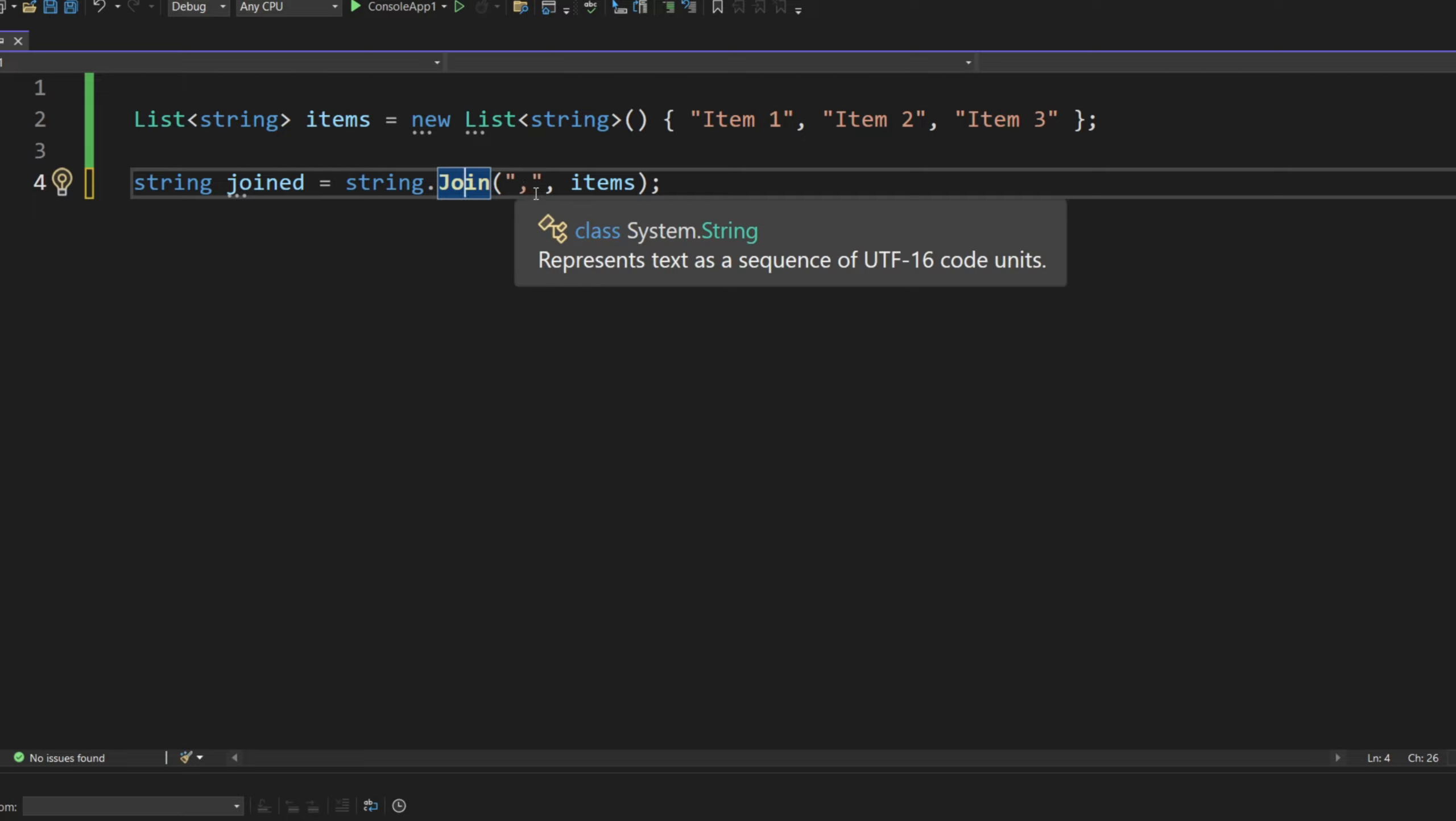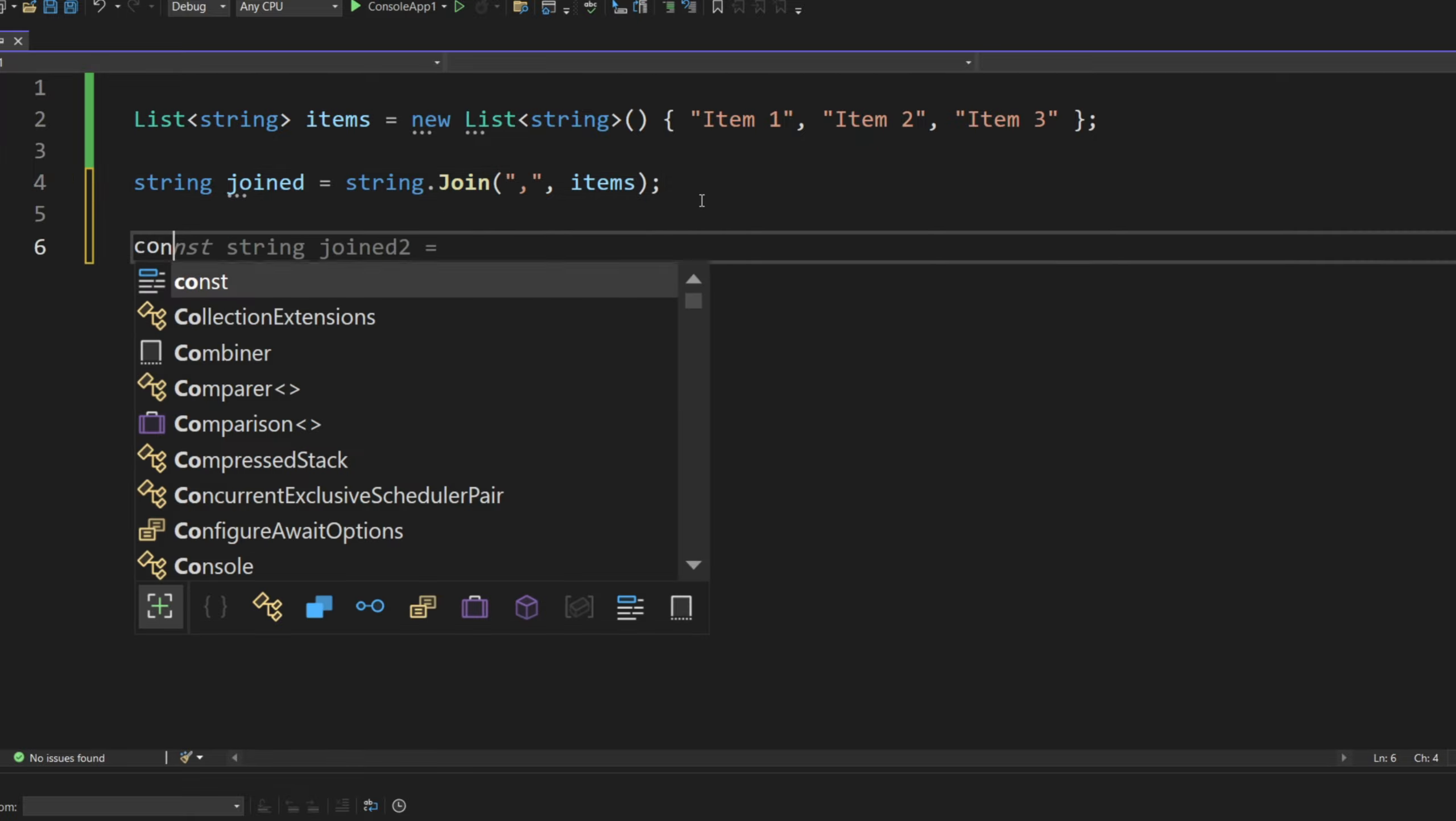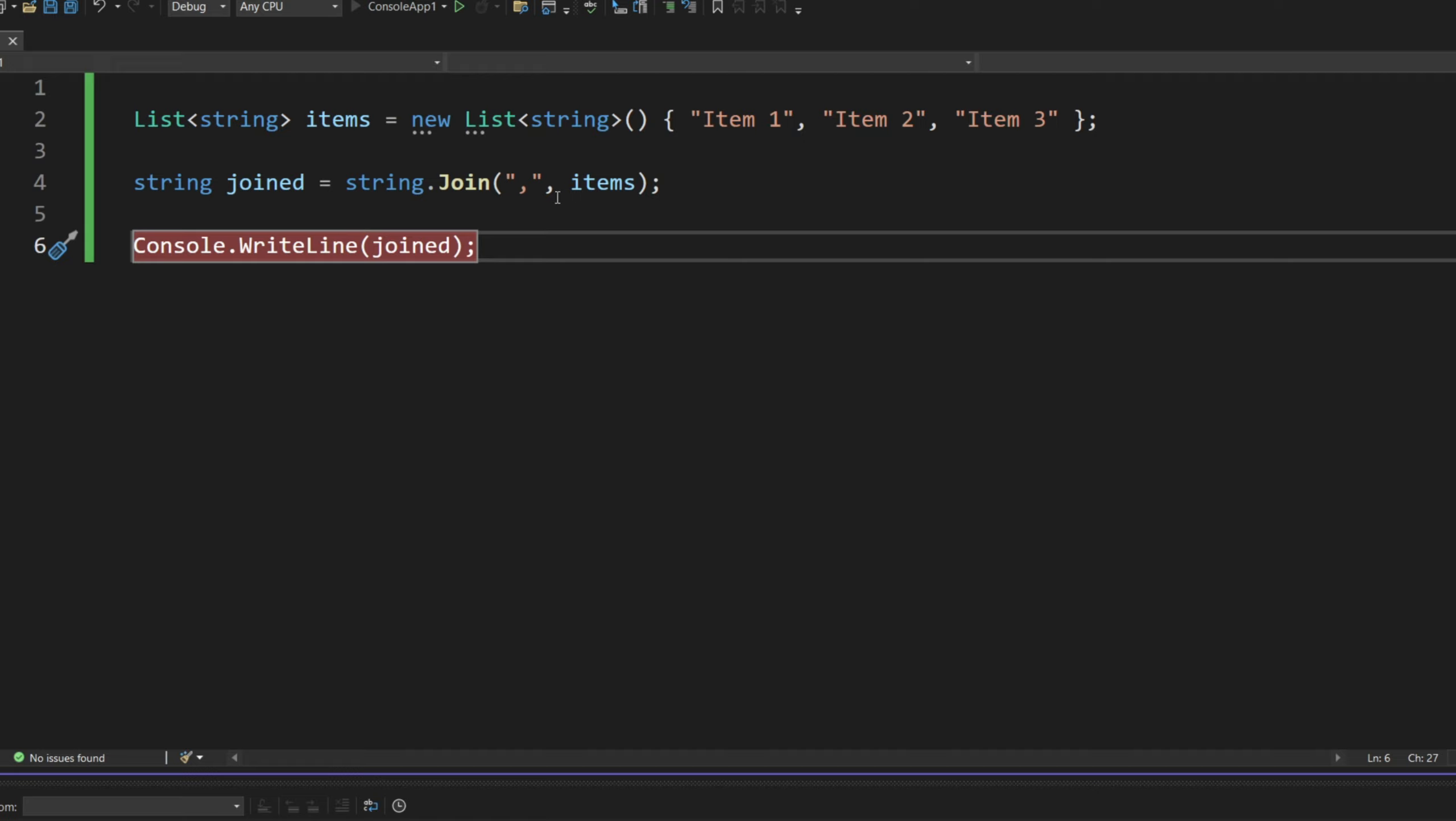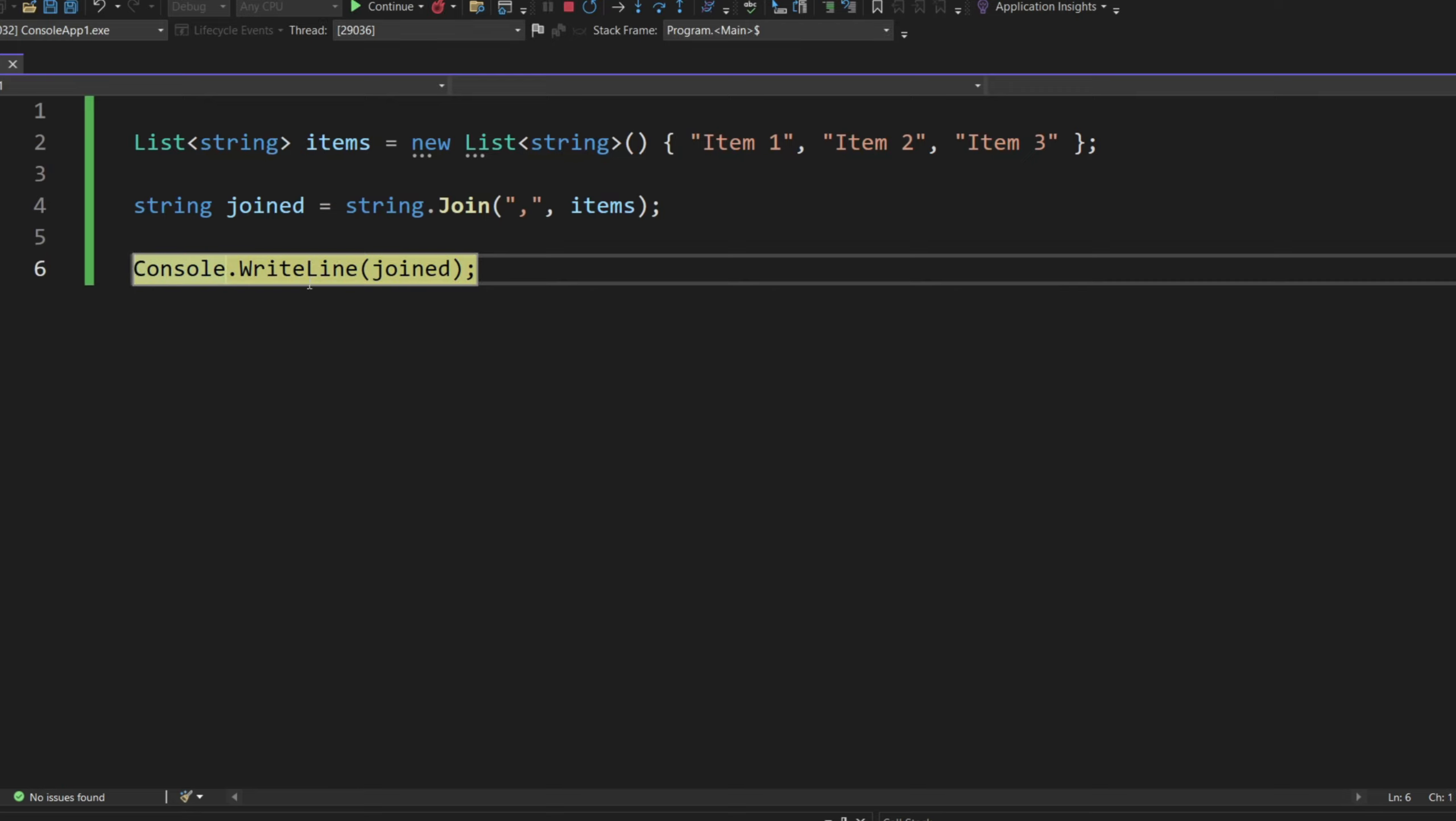So joined can take any separator you want. It could be, again, a comma in this case, and it could be something else. So we can do a little console write line. Let's do joined. And if we run the application, you will see it works perfectly fine. Now, these items are joined, and they are separated by a little comma here.